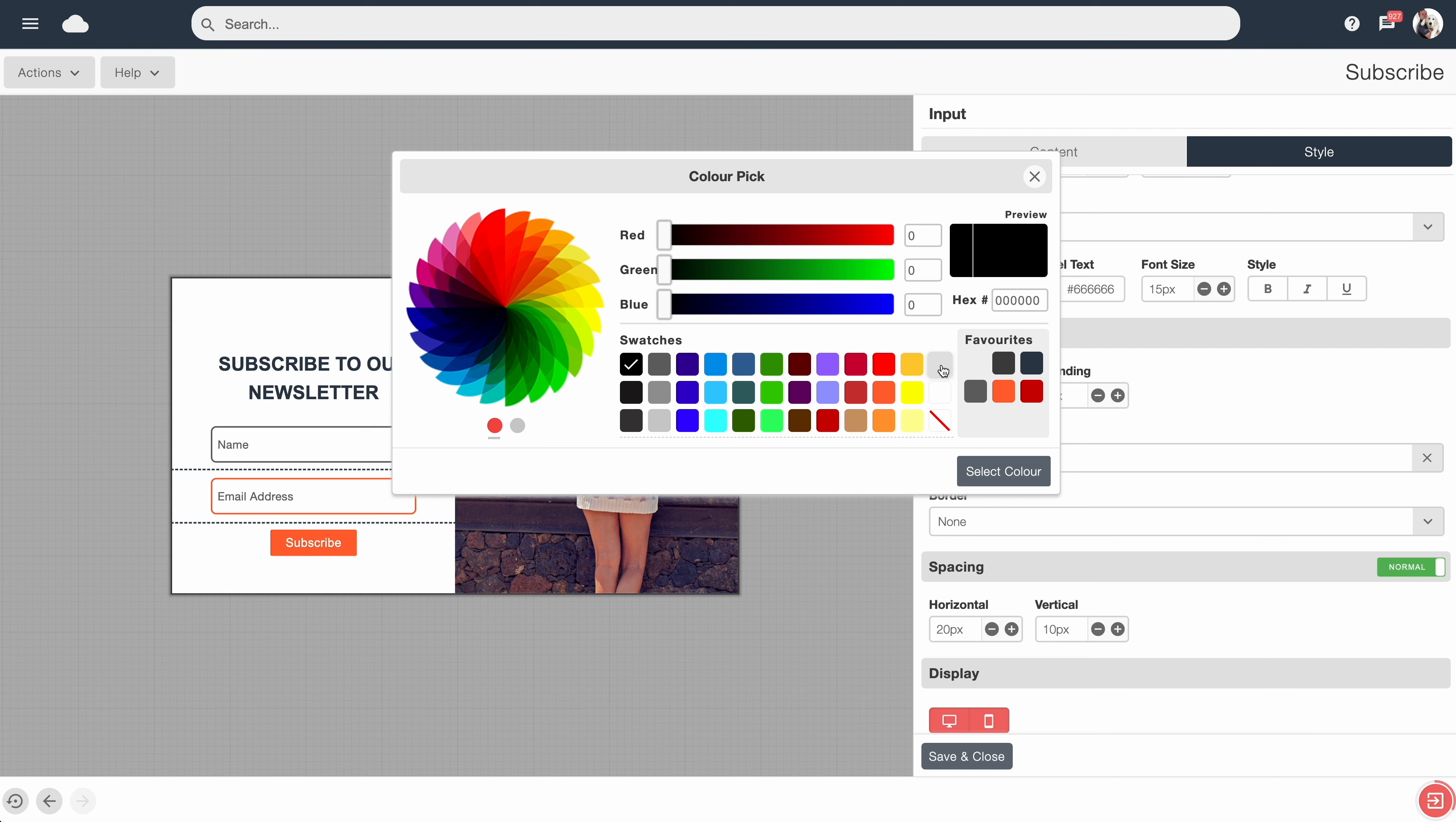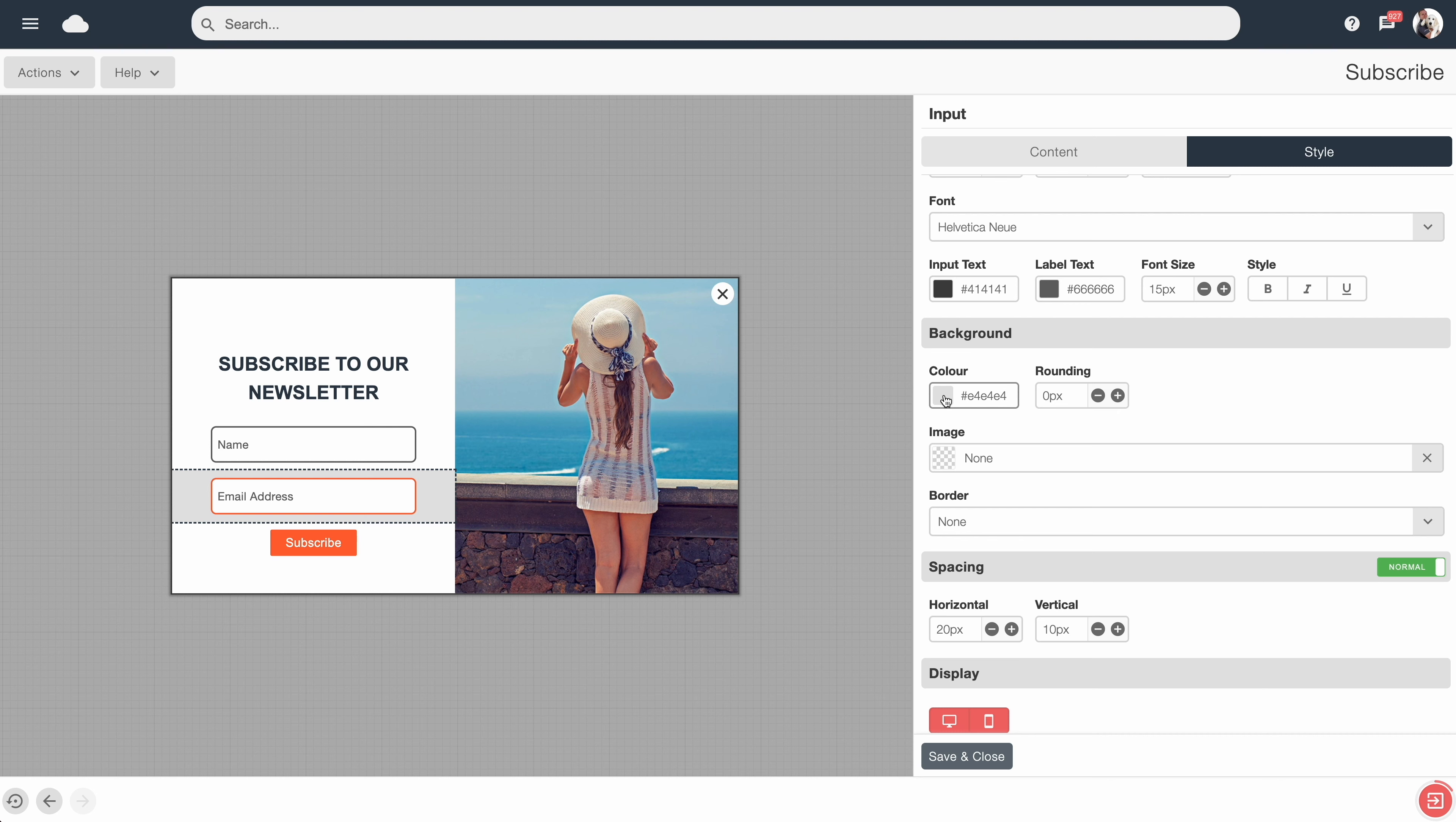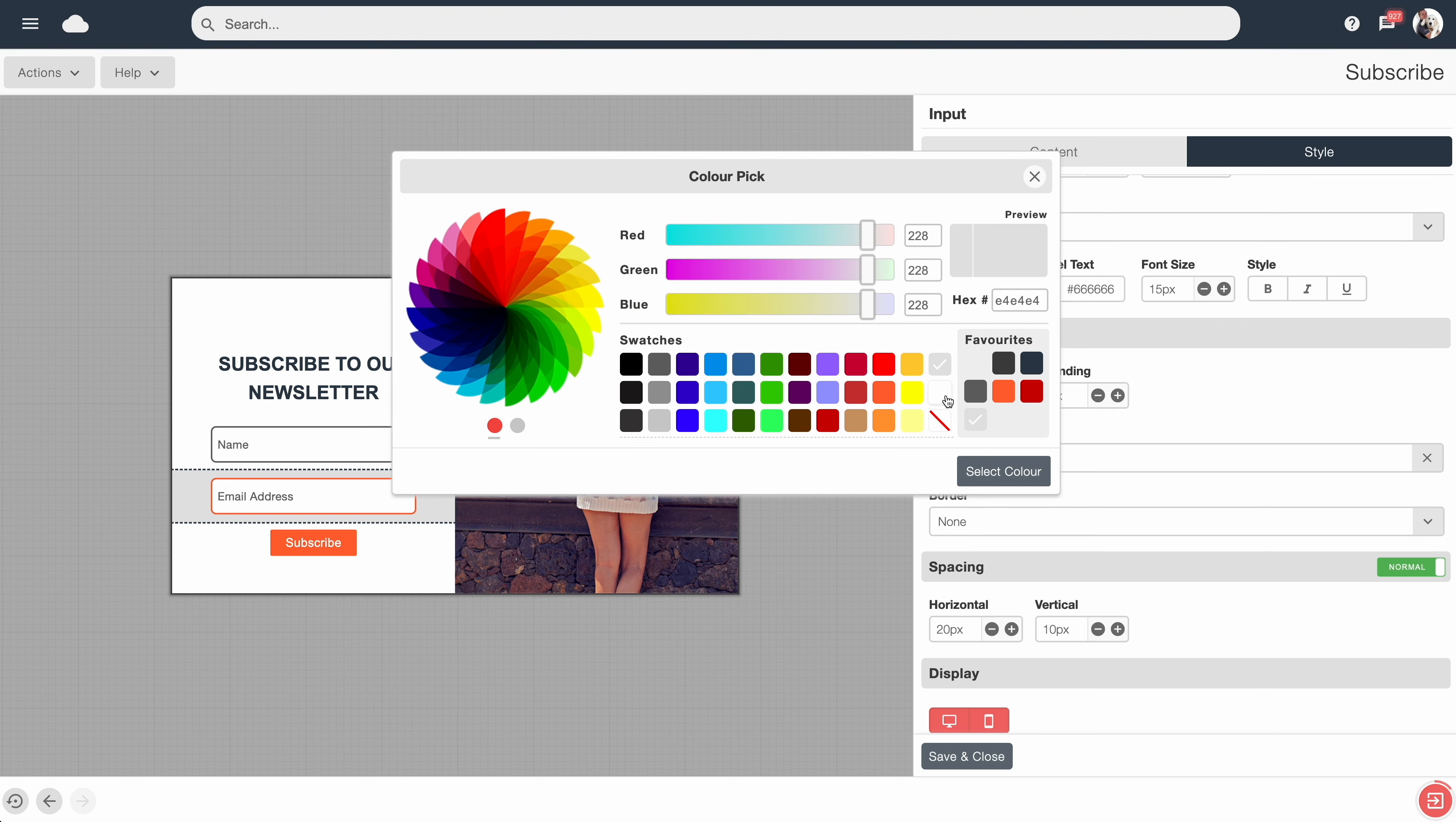So perhaps let's set it to gray. Okay, we can now see this content block now has a gray background, and again we can adjust it and take it off if needed.